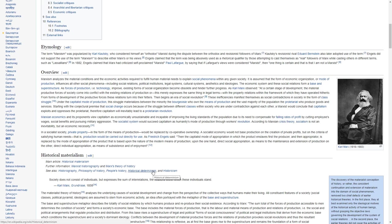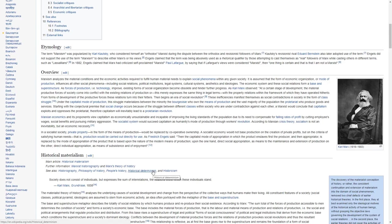In 1882, Engels claimed that Marx had criticized self-proclaimed Marxist Paul Lafargue by saying that if Lafargue's views were considered Marxist, then one thing is certain, that I am not a Marxist.